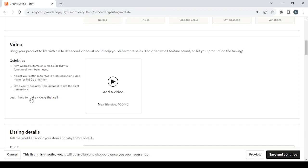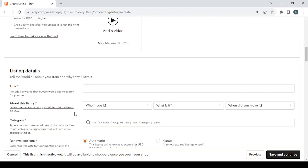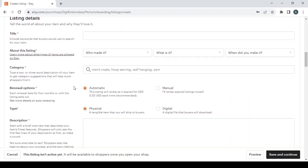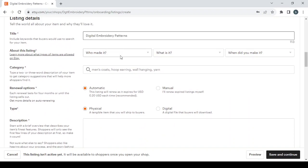Then we have the listing details where you type the title of your product and you answer these questions. What is it - a finished product. When did you make it - let's go with recently.